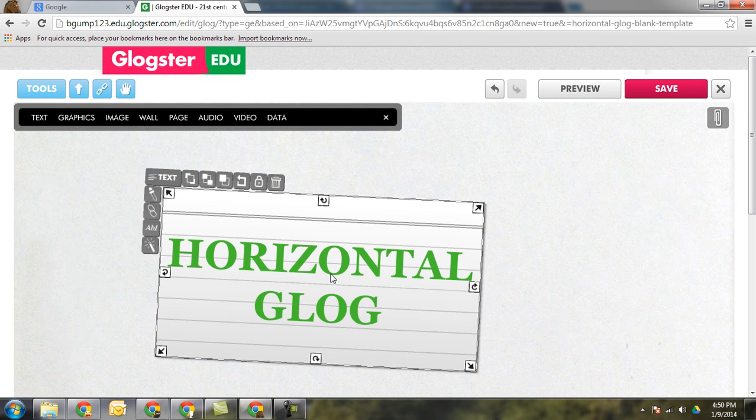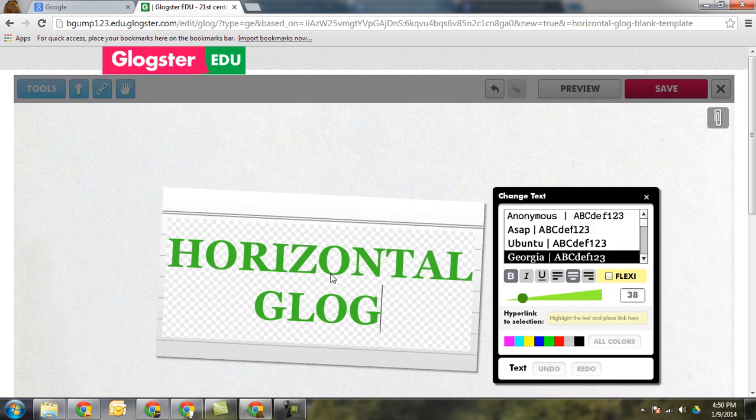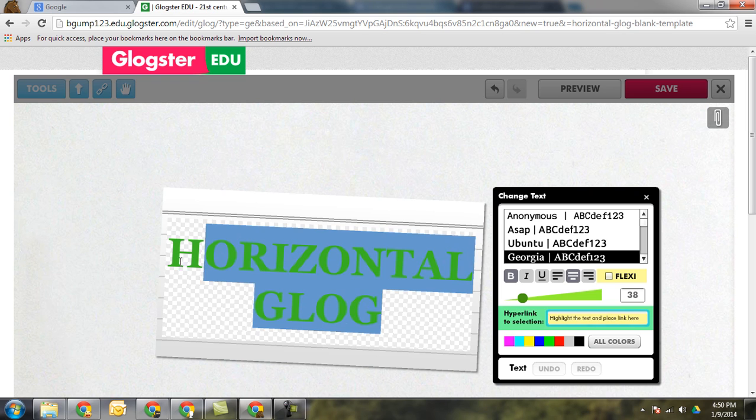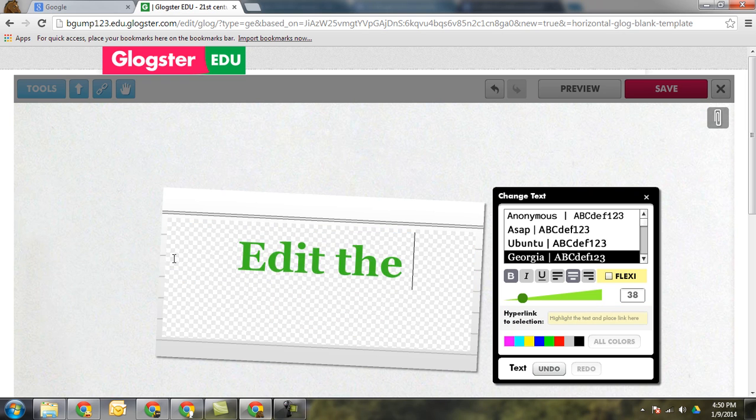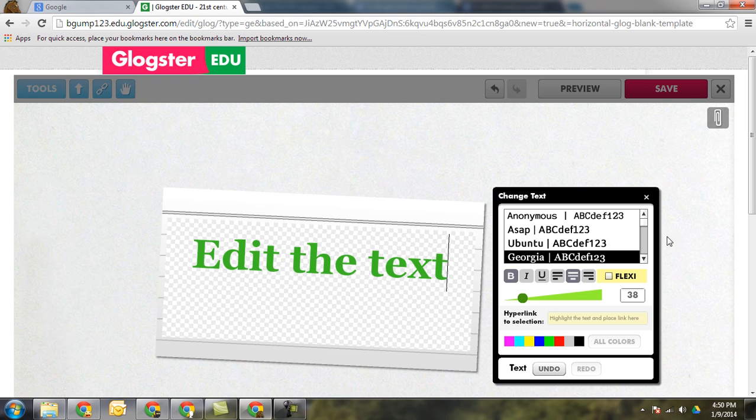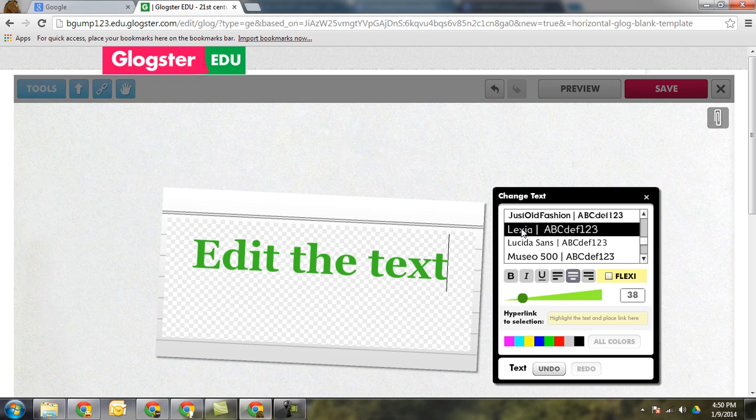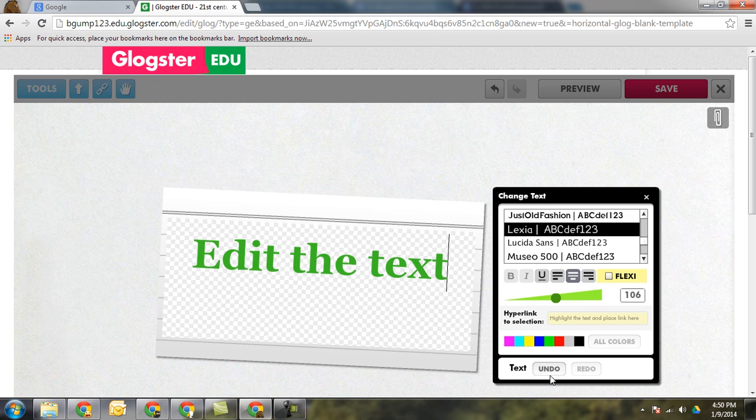To edit the text all you do is double click inside and you can edit the text. You can also have students change the font obviously. They can change the size, the spacing. They can change the colors. You can do all these things.